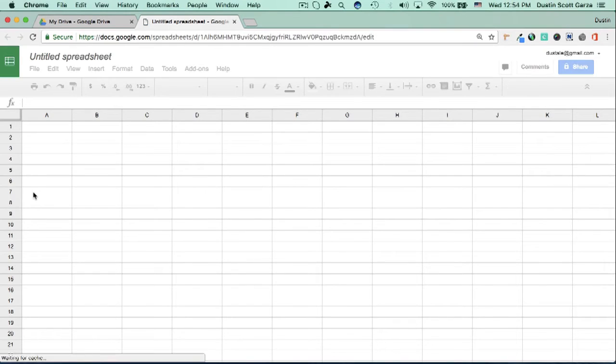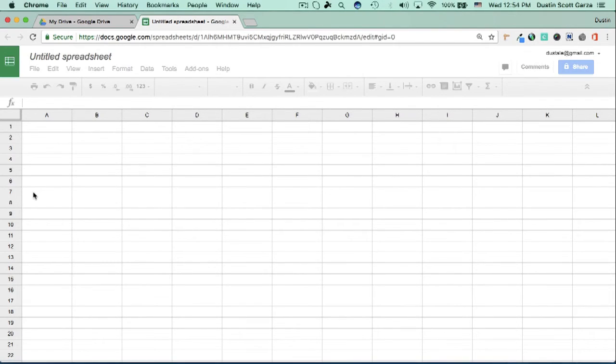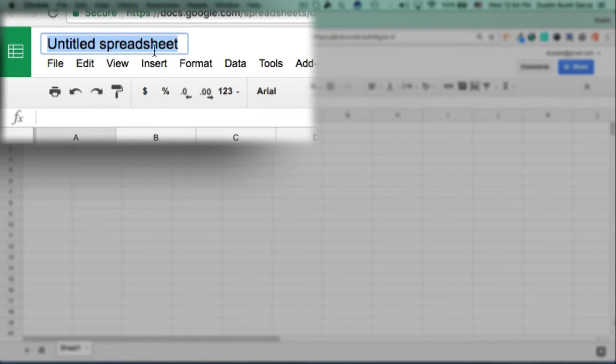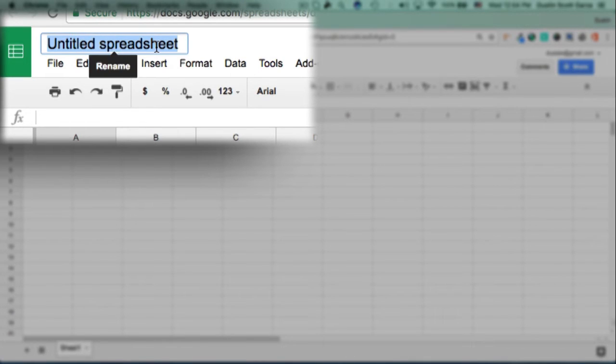Once it opens, you have your very first Google Spreadsheet document. Now, the first thing you want to do is give it a name. So just click right here, where it says Untitled Spreadsheet, and give it a name.